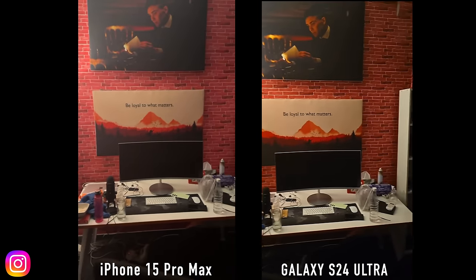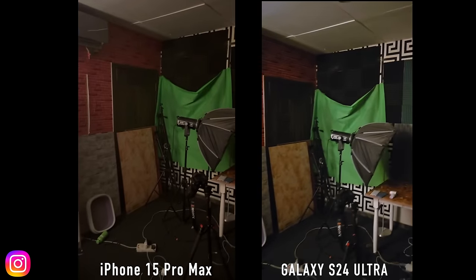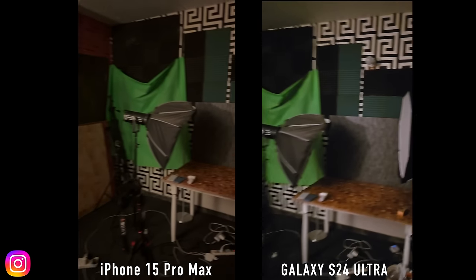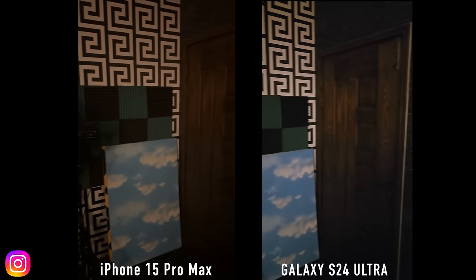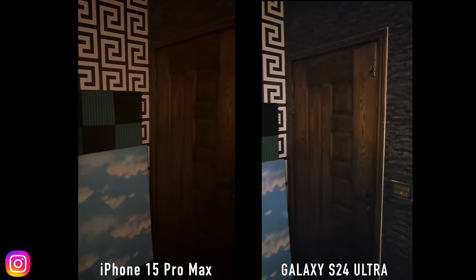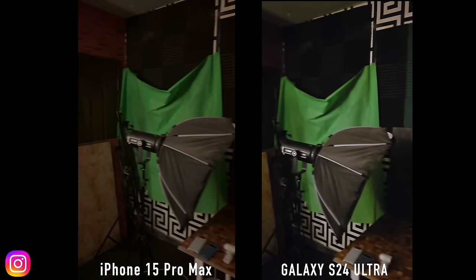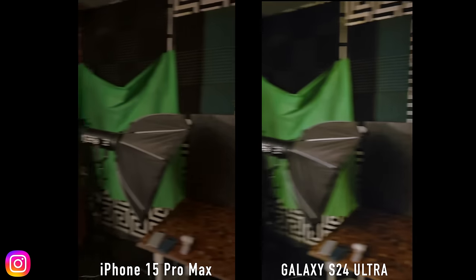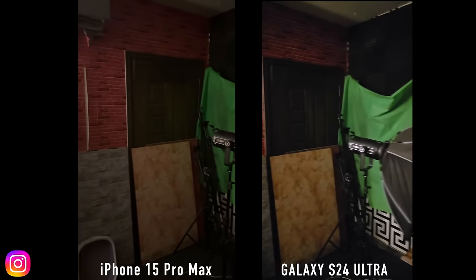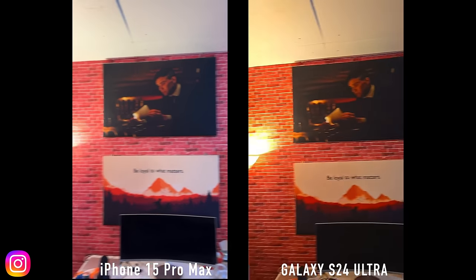Next up we switch to the back camera, and that's where you start to see more differences — especially a little bit better quality as well as a stable frame rate from the iPhone 15 Pro Max. If you notice the detail as well as the FPS when I move around, that is definitely better on the iPhone 15 Pro Max.